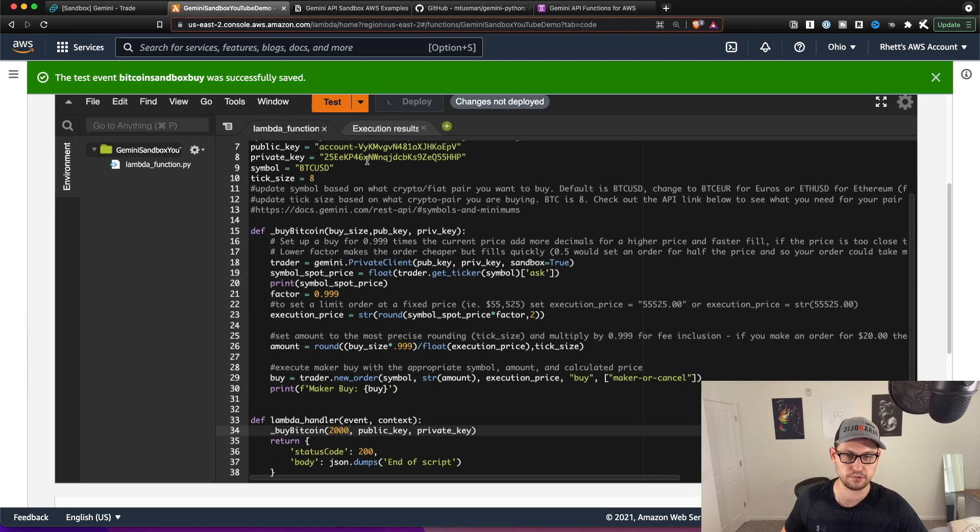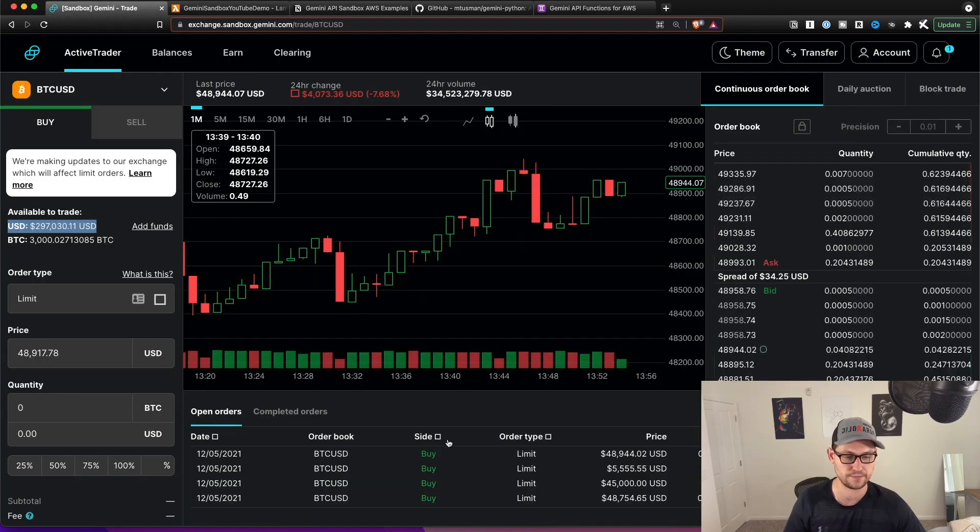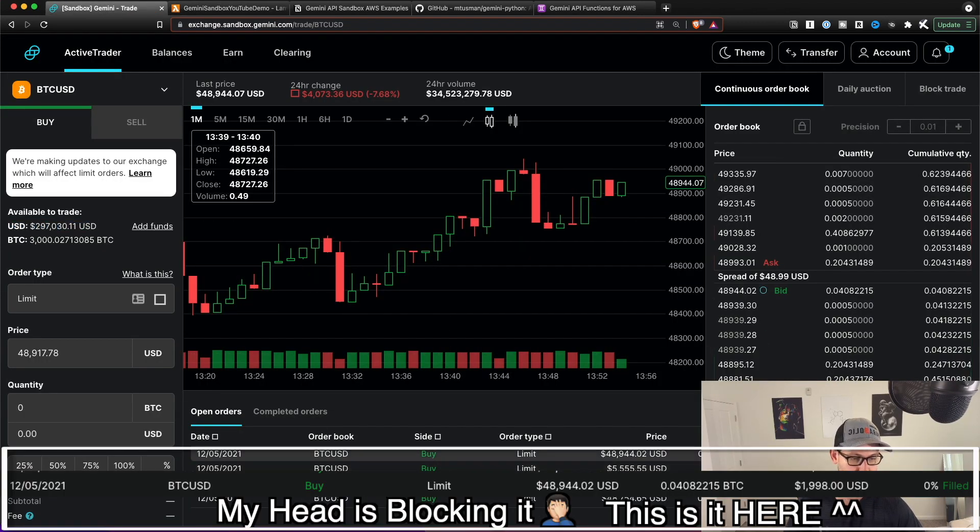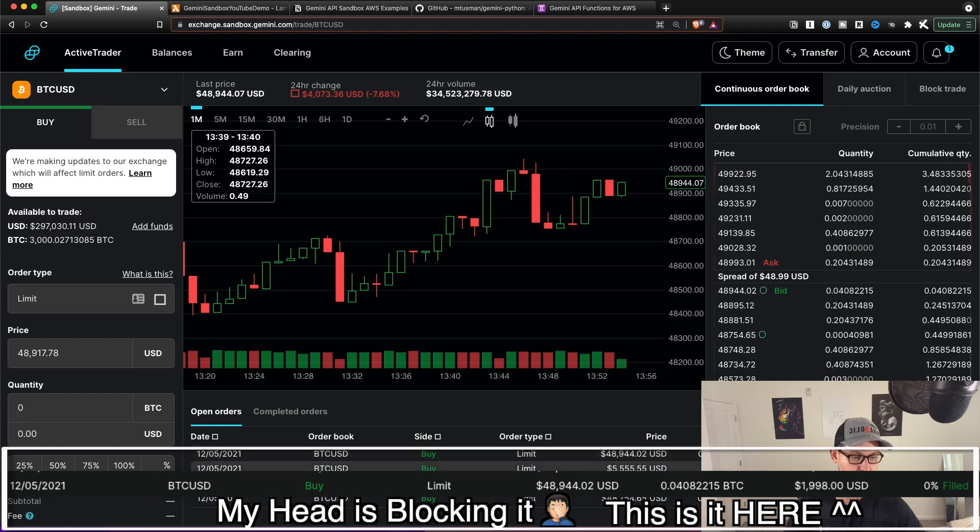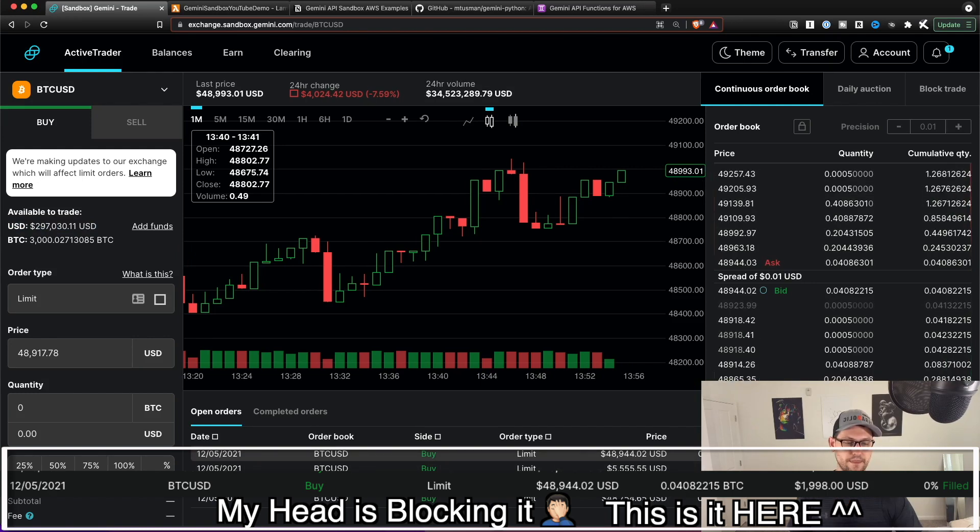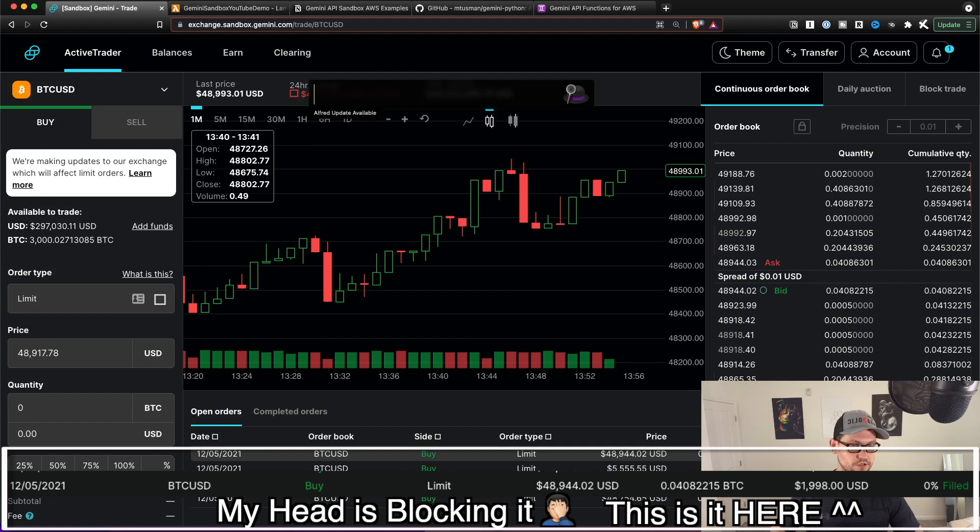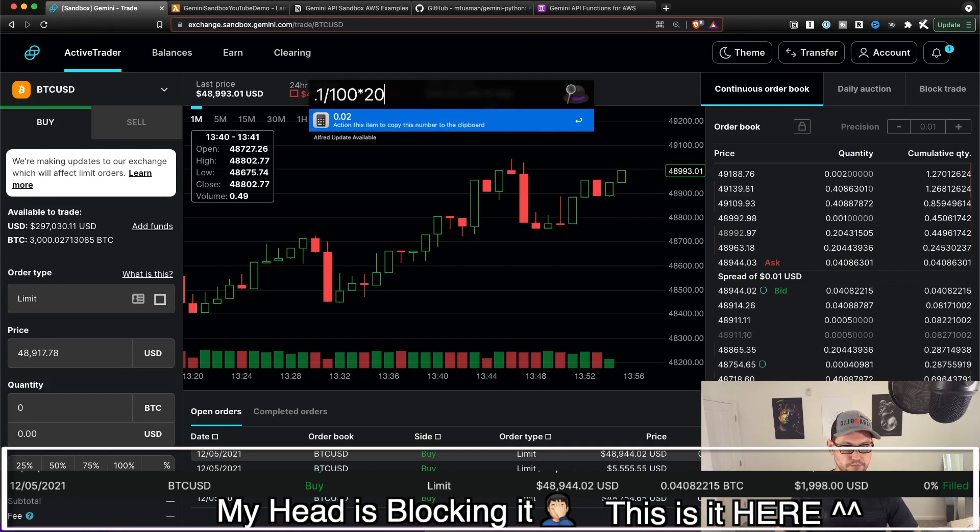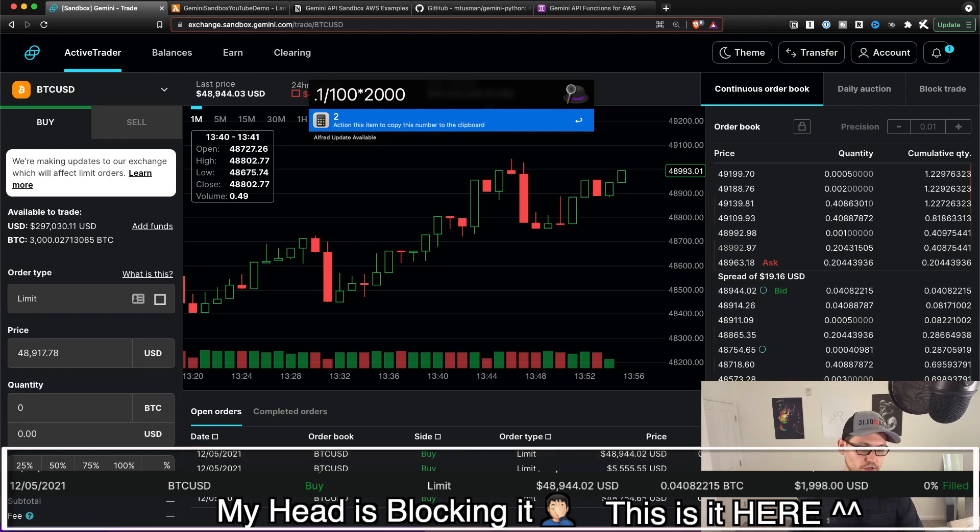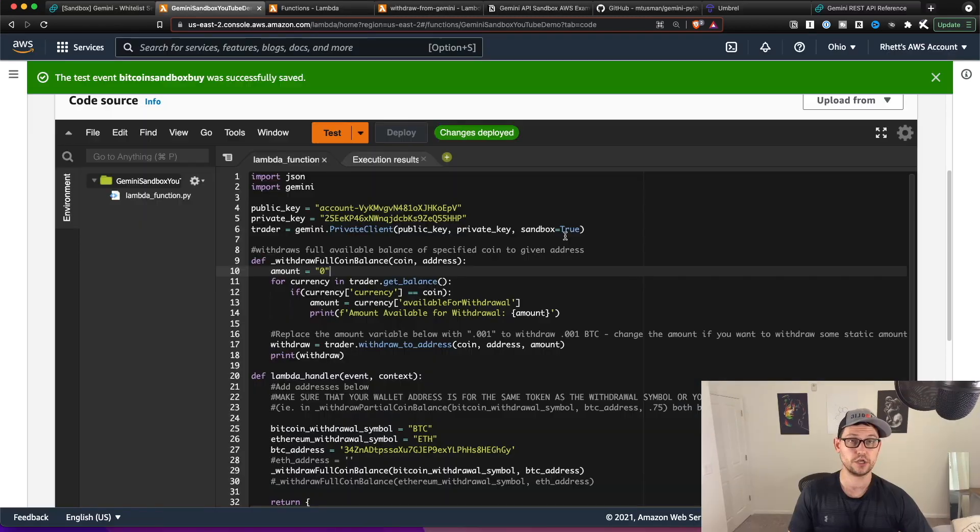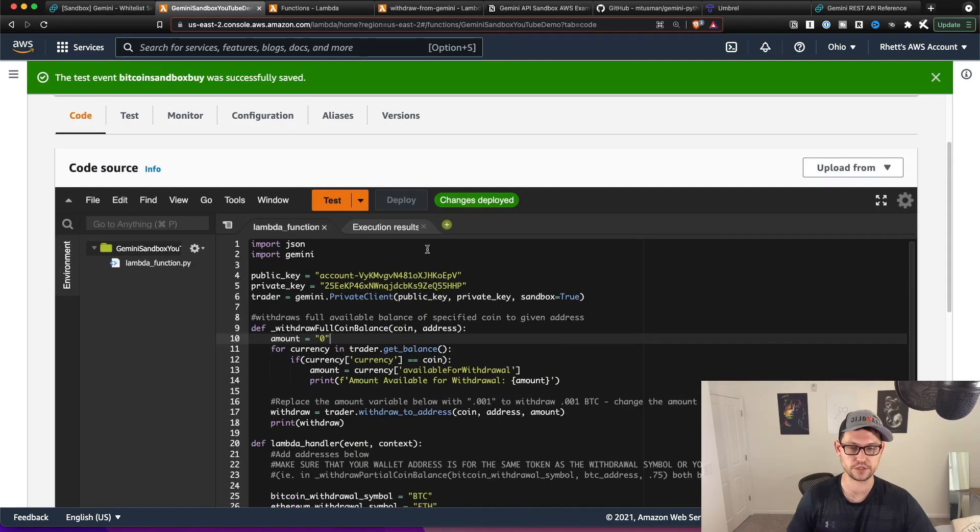So let's hit deploy, and let's hit test. So now if we go back to the sandbox, open orders, we'll see another order here for a little less than $2,000. And that's because we're paying 0.1% of that as a fee. And so if you just do the math here, 0.1 over 100 times 2000, that's going to be $2. And so that's why the order posted for 1998.